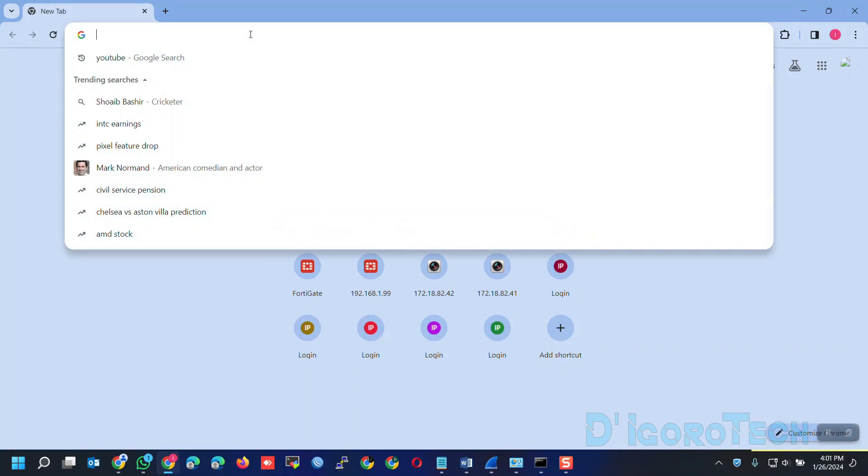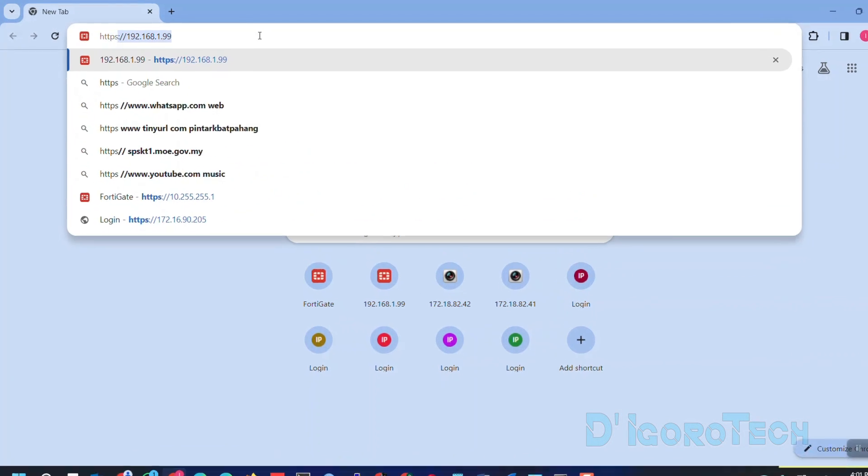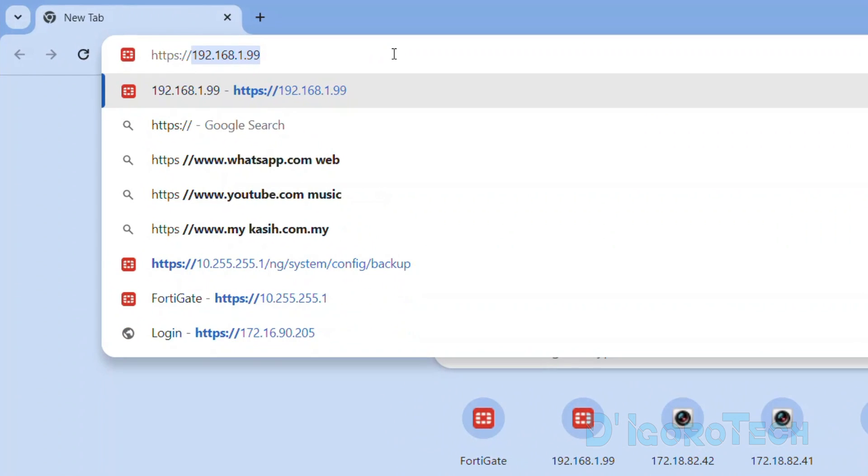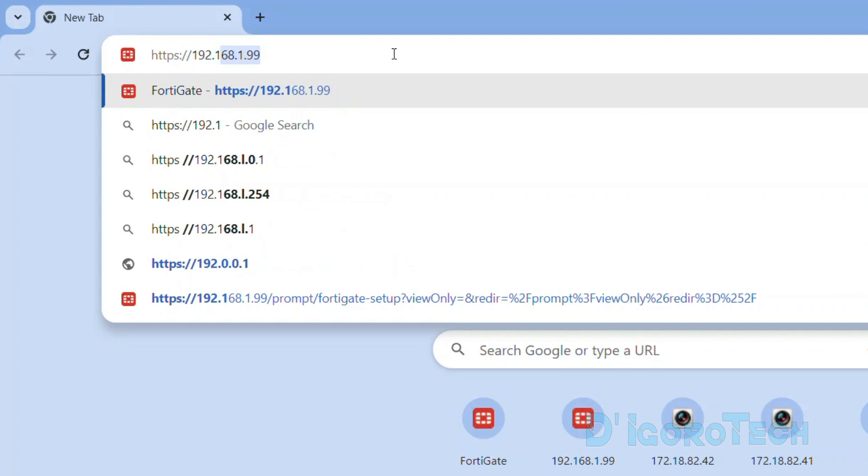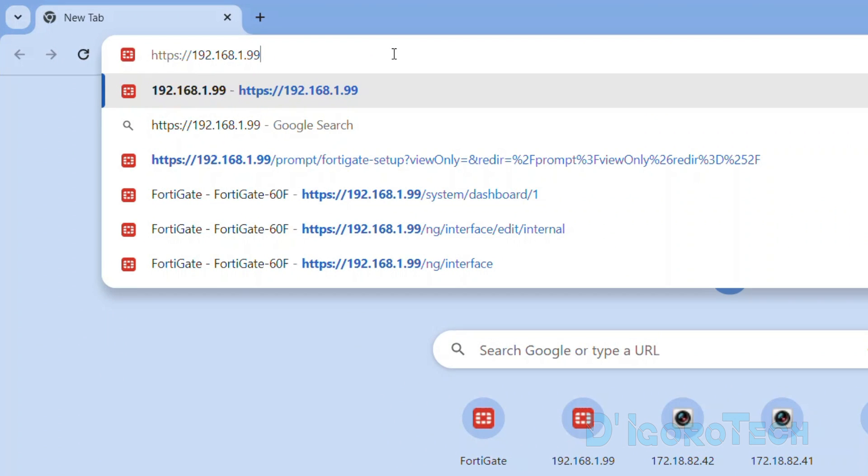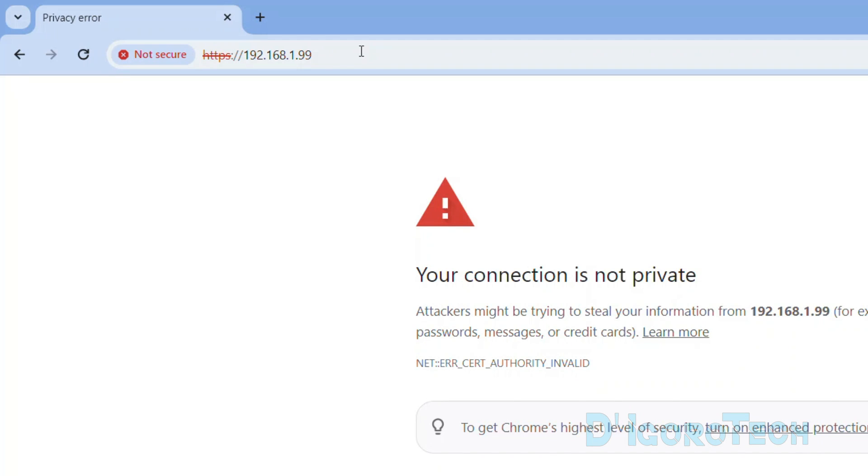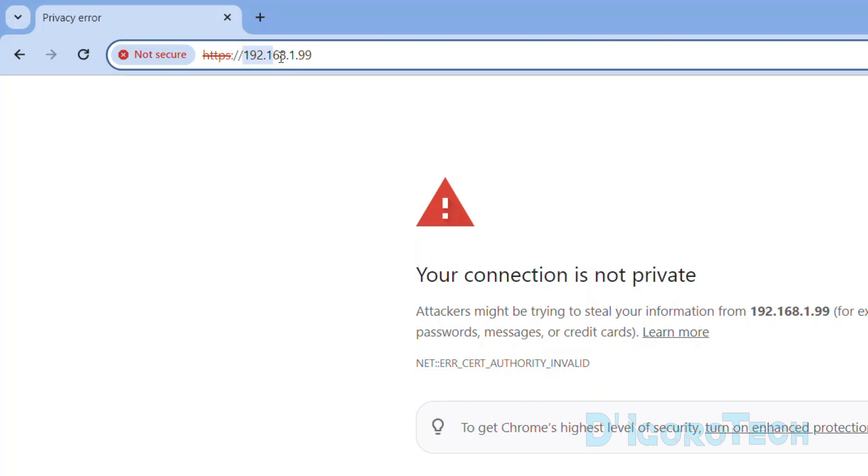I just factory reset this FortiGate device and then upgraded to version 7.4. Every time we factory reset the device or newly out of the box, the default IP address is 192.168.1.99.